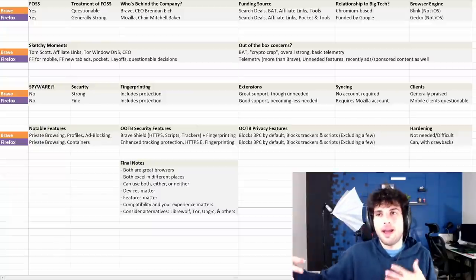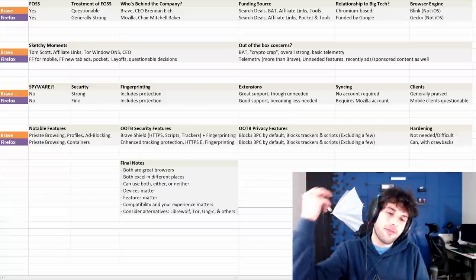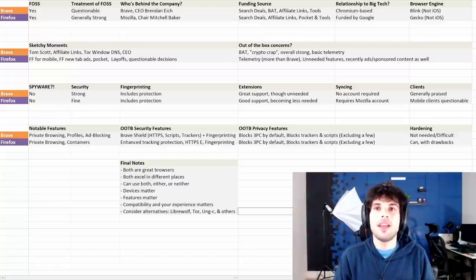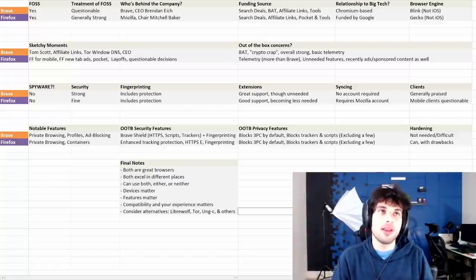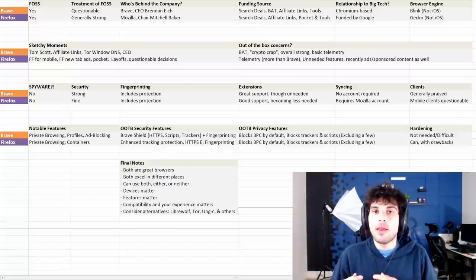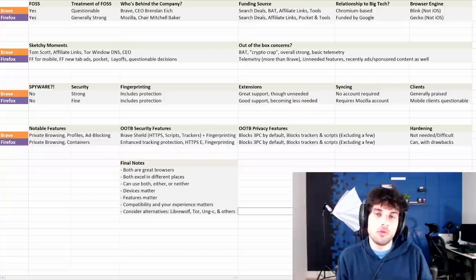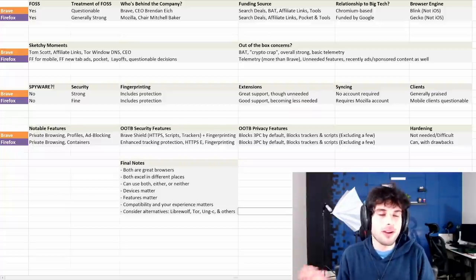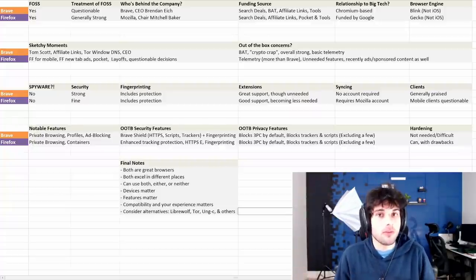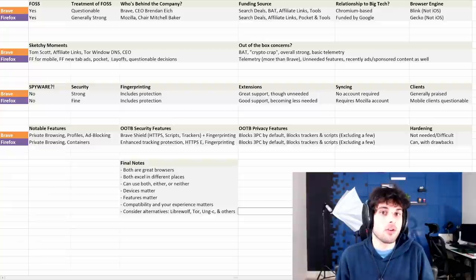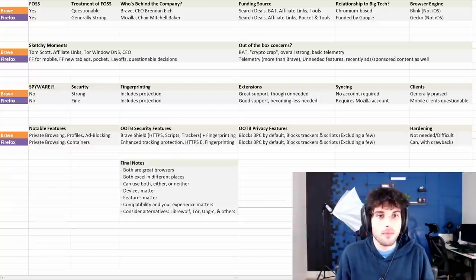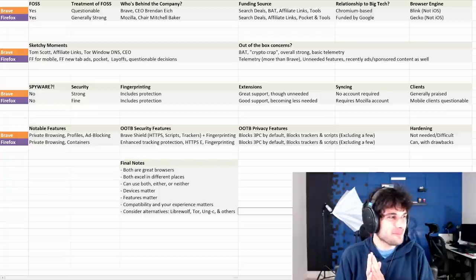Don't just be like, me and my homies hate Brave. Come in and say, like, I don't like Brave because X, Y, Z. And I like Firefox because they don't do X, Y, Z. Come on, be productive. Be a productive part of society.